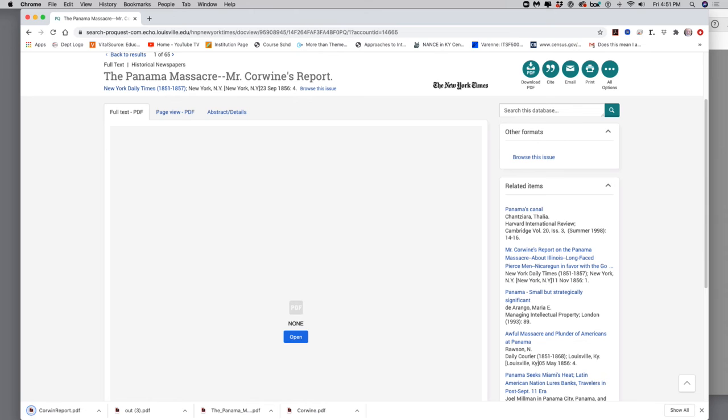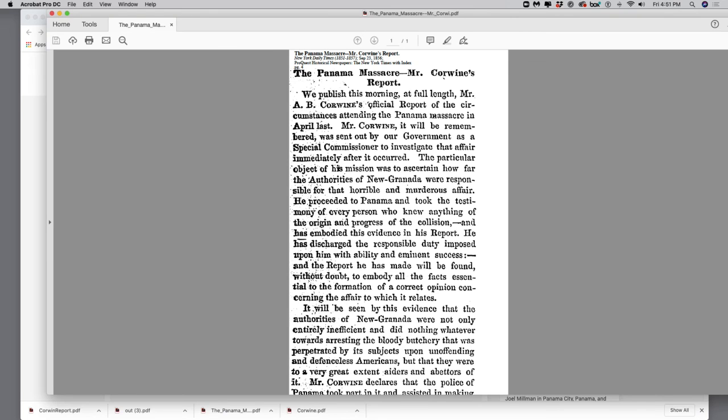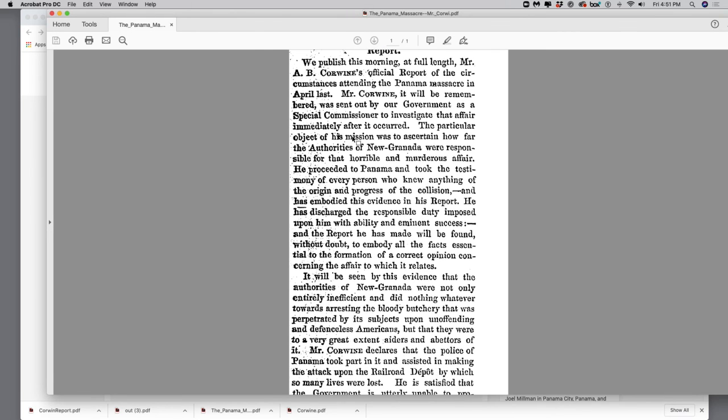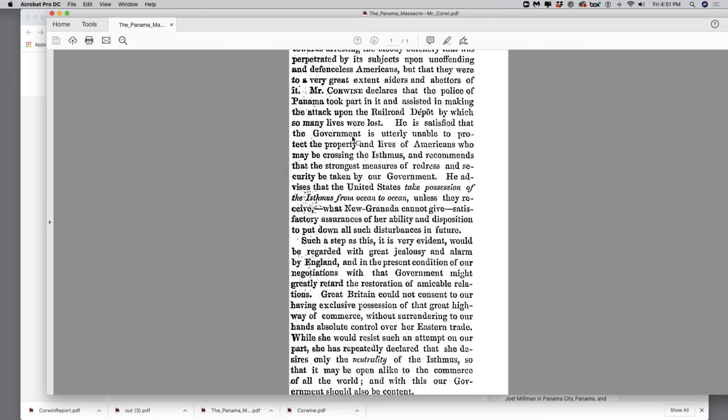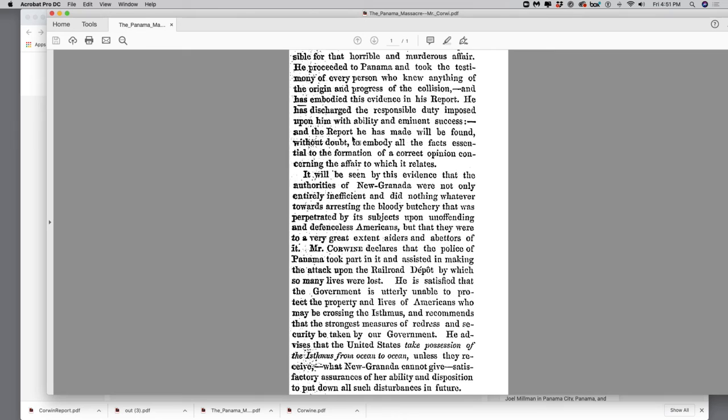Okay. And then I go to my desktop. And what I'm going to do is I'm going to find that document, and there it is. I clicked it on it, and now there's the document, Mr. Corwin's report. We published this morning, and I can read the whole thing. But there you see.